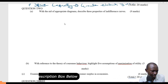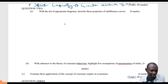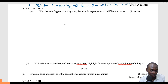Indifference curve is one of the theories. We have the utility theory, and then we have the indifference curve theory. The indifference theory explains the consumer behavior. We have those two major theories.